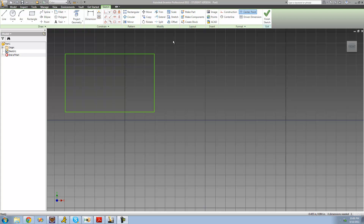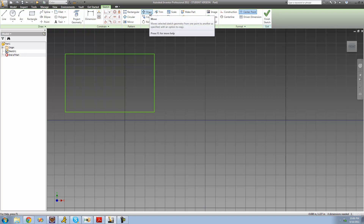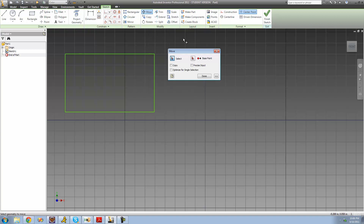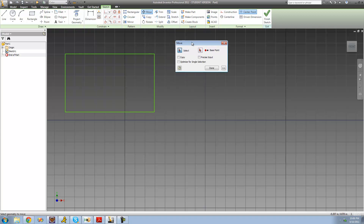The first tool that we're going to be going over is the move tool. As you probably guessed, the move tool will just allow us to move something — so if you want to move a rectangle or some figure that you created, you can do that with this move tool. To use it, you're just going to click on it, and as soon as you do so you should see a dialog pop up.